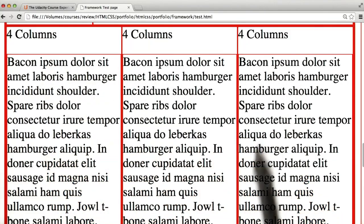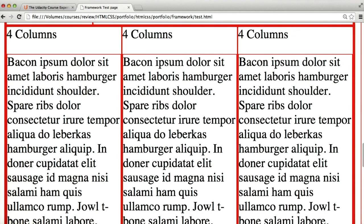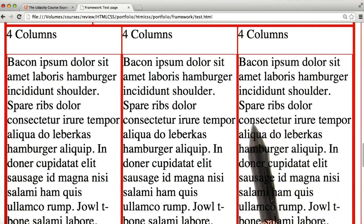Our columns work pretty well, but if we start putting text in them, you can see that things get pretty cluttered. It can be really difficult to read when the words are so close to each other in adjacent columns. In design, we have a concept called negative space.